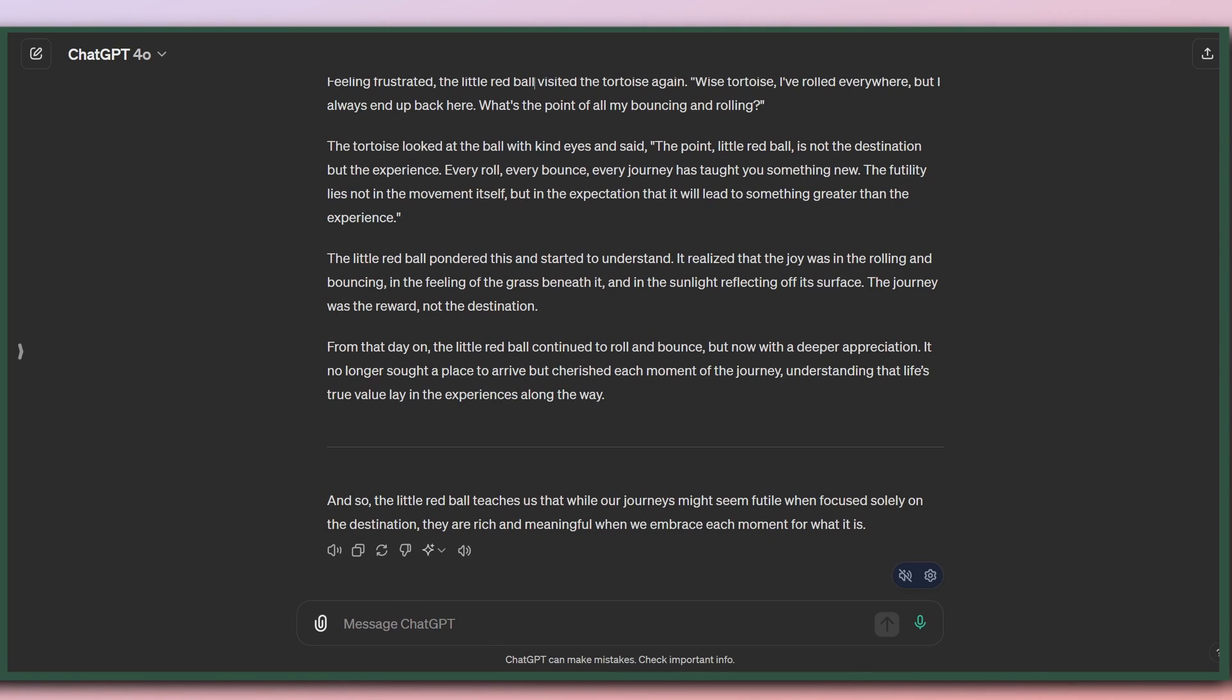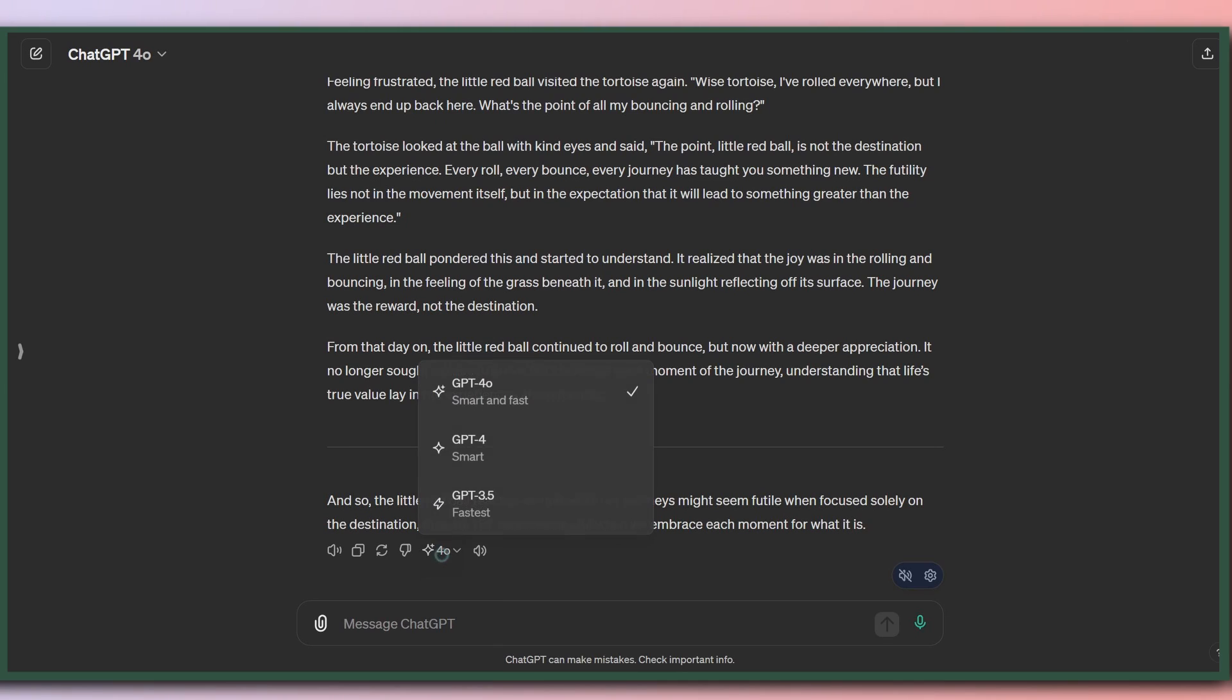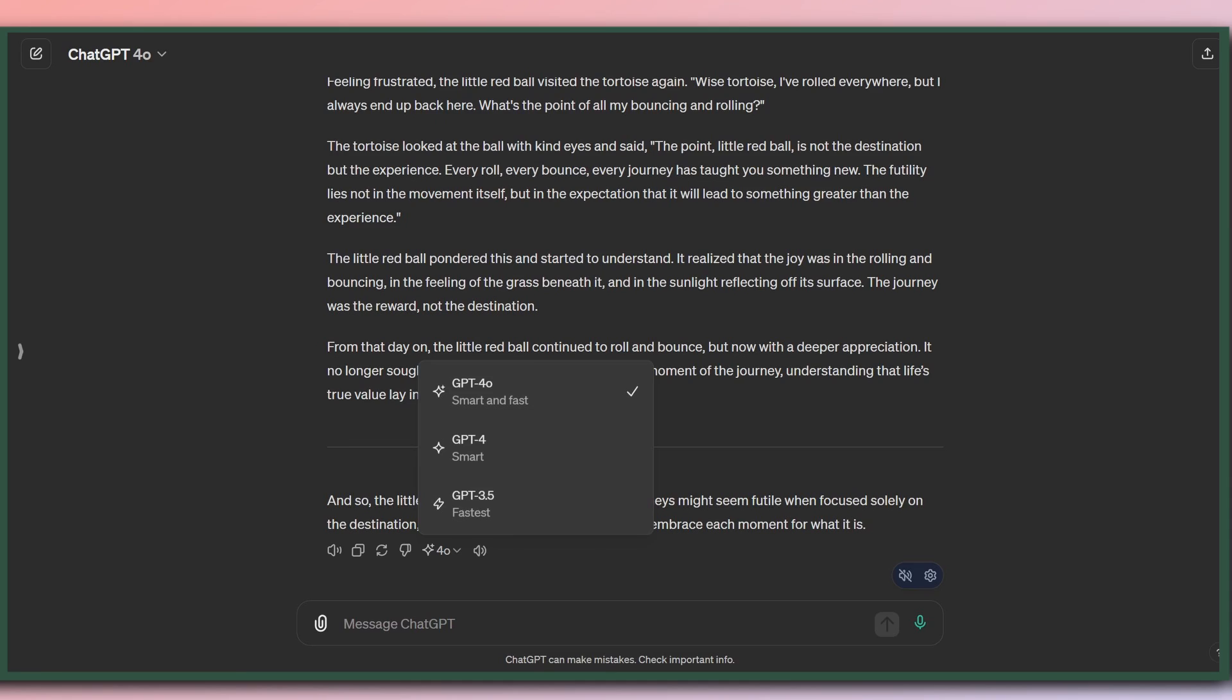Now, if you want to change the output of a model, you can actually do so right here, just changing the model on the fly. So that's pretty cool. And when you change it, it will regenerate and give you a new output using that model. So you can compare the writing between all three models.